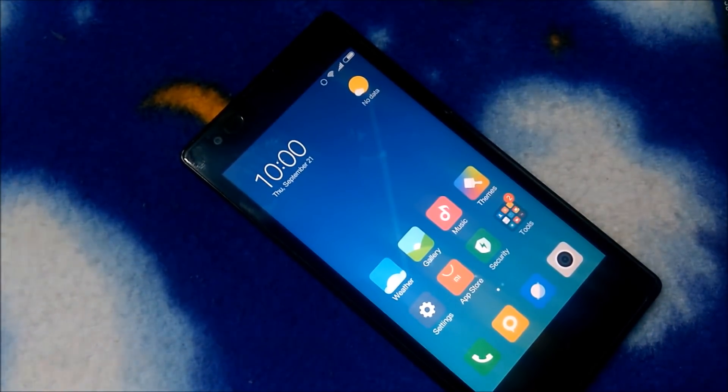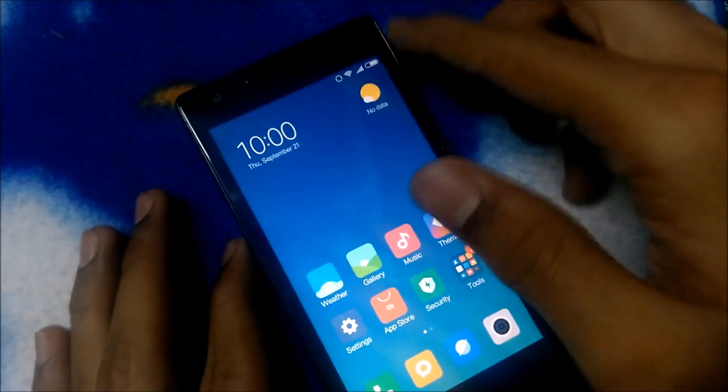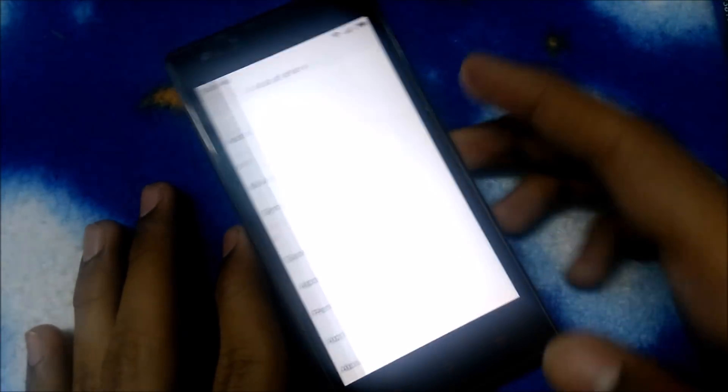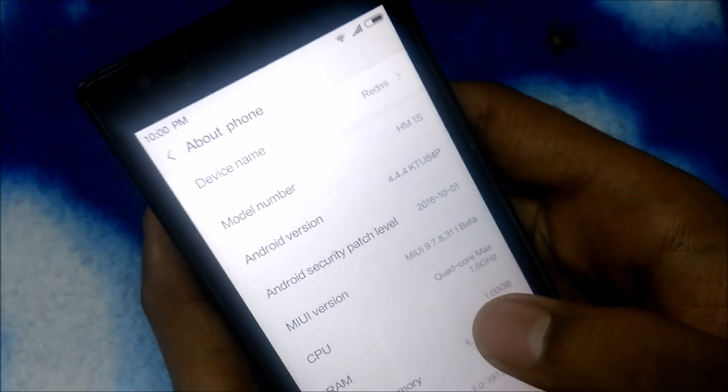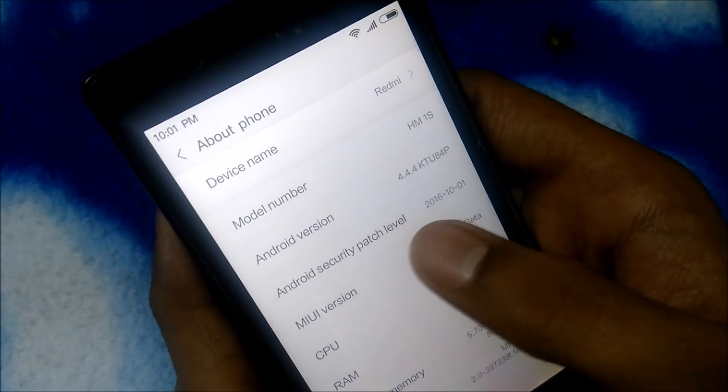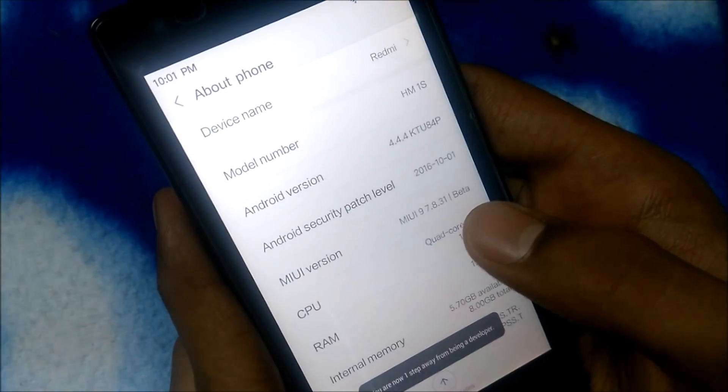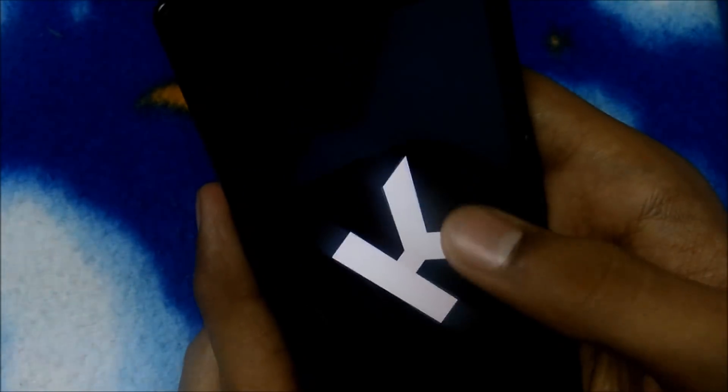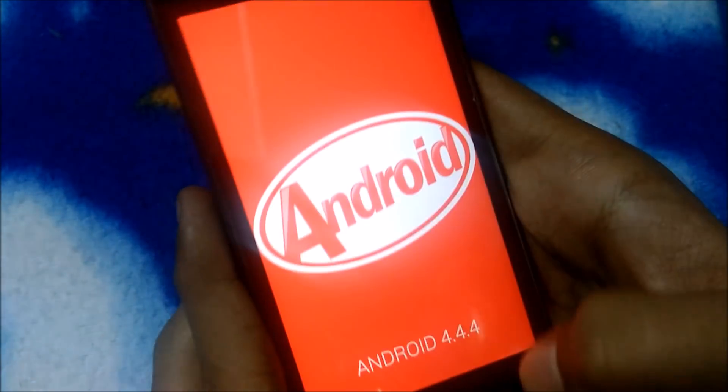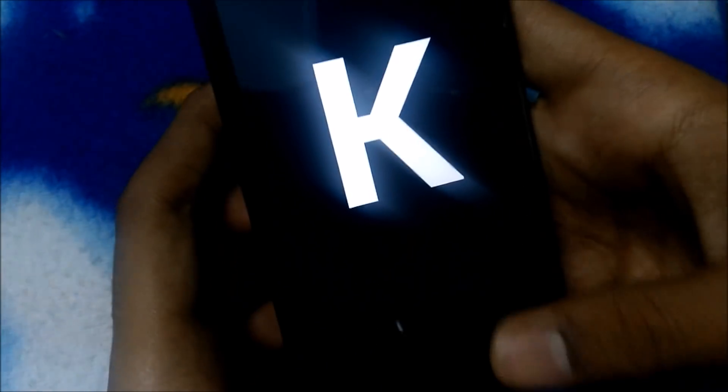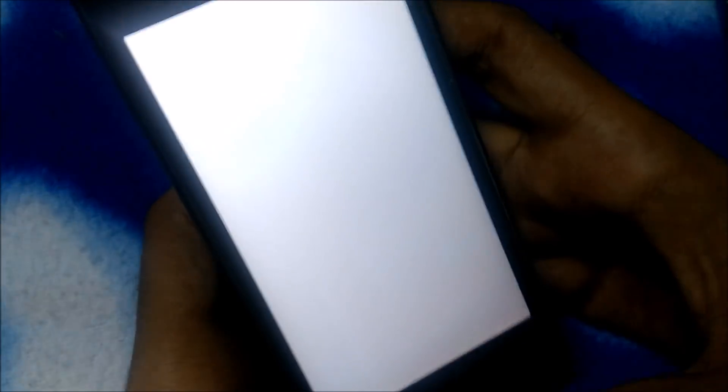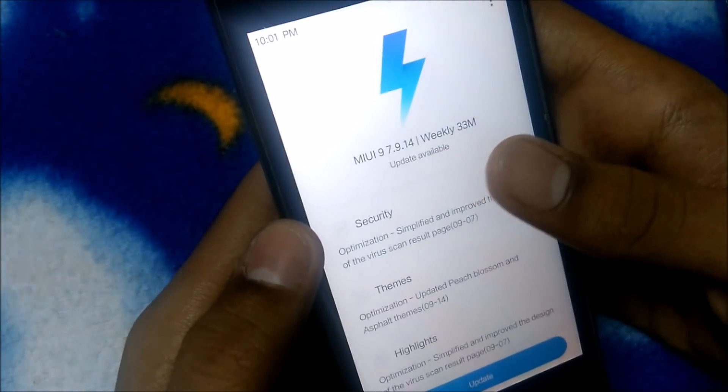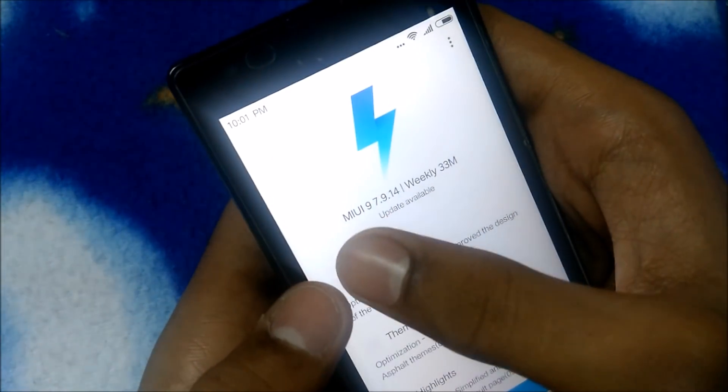So you can see guys, MIUI 9. It's a beta version guys, but it still sticks on KitKat guys. Let it be guys, but it's MIUI 9. I think it's got an update, so let's do that.